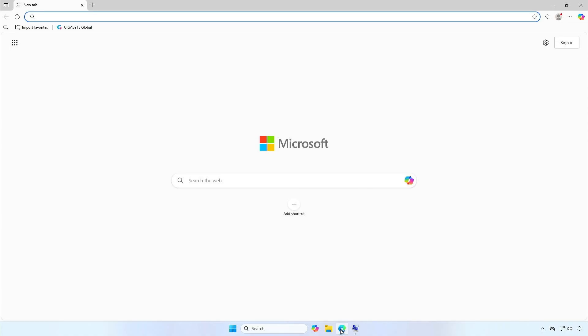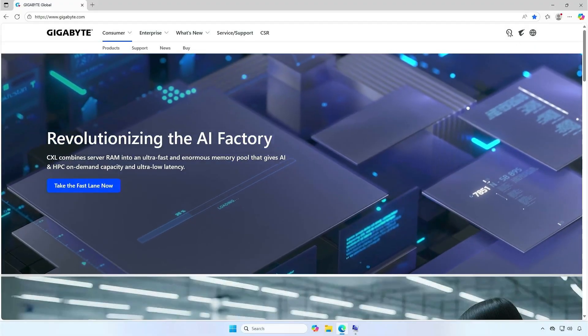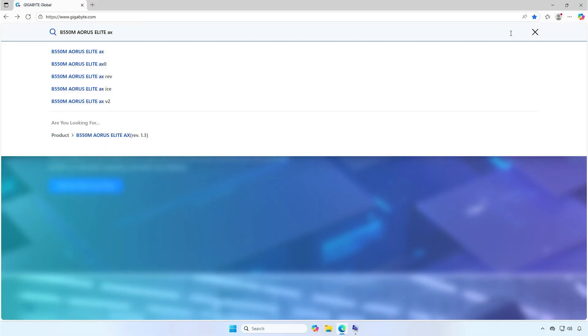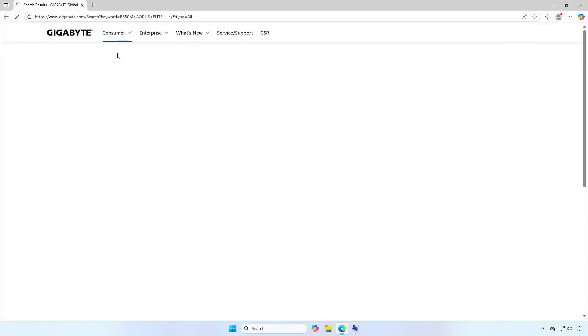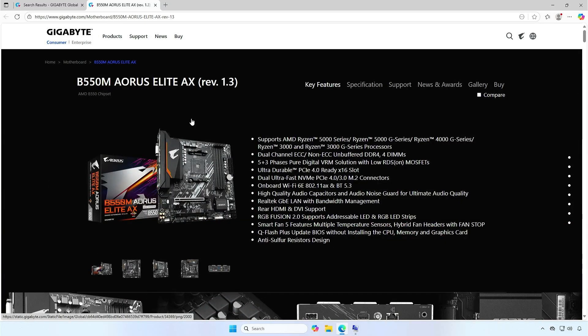Next, go to the Gigabyte homepage and search for your motherboard model. Select the Support link.